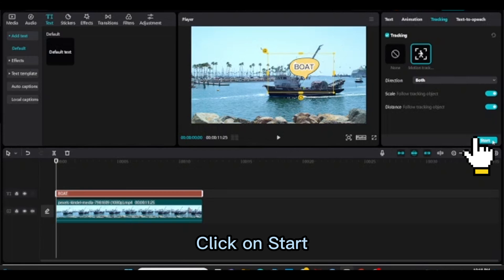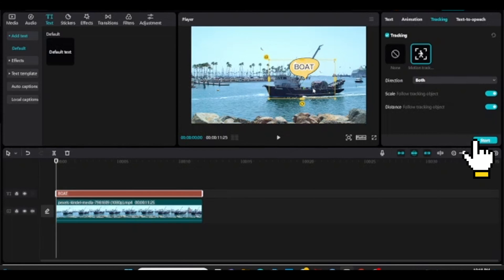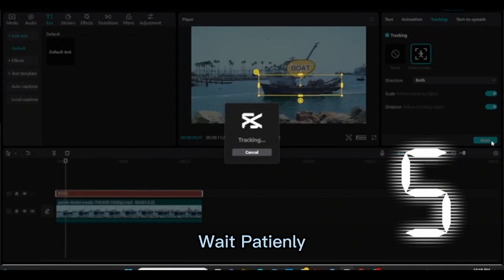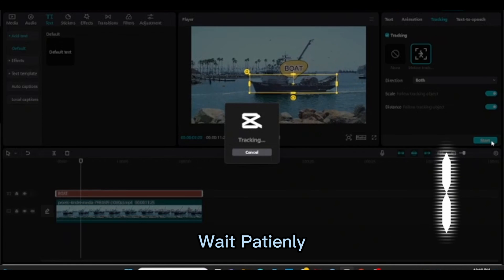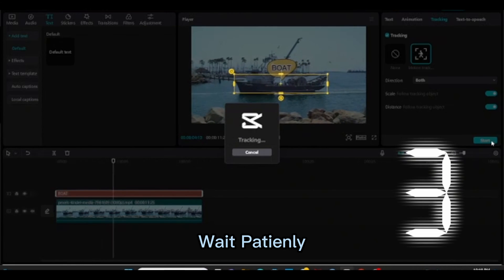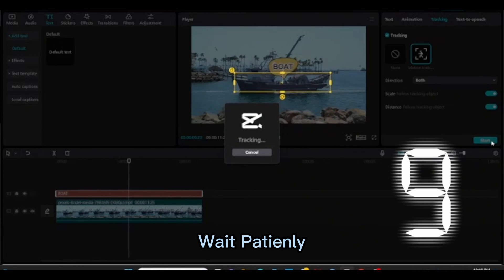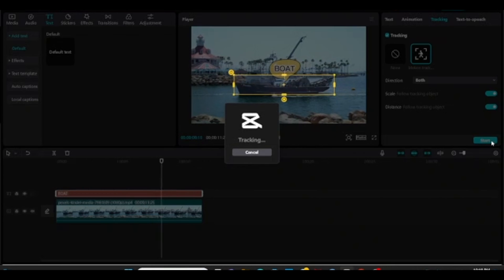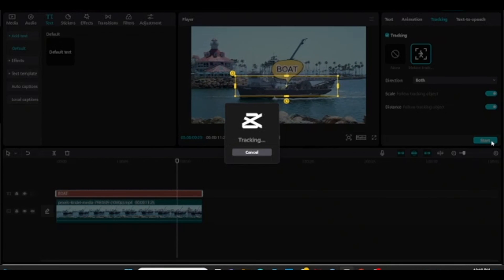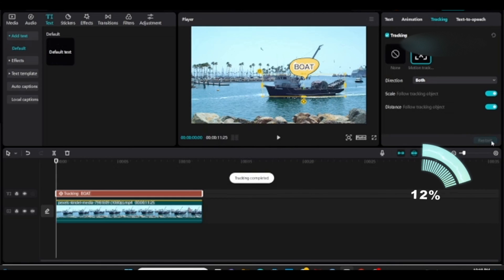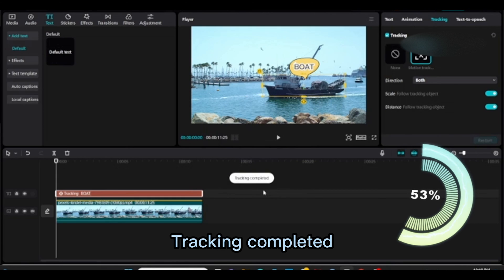Click on start. Wait patiently. Tracking completed.